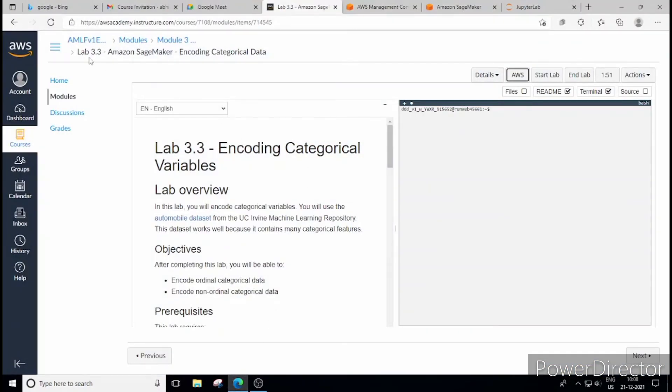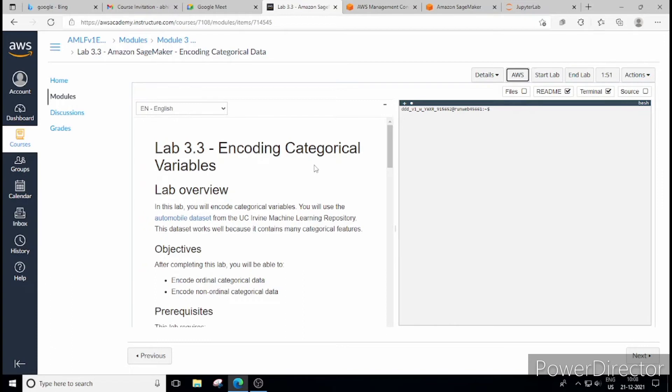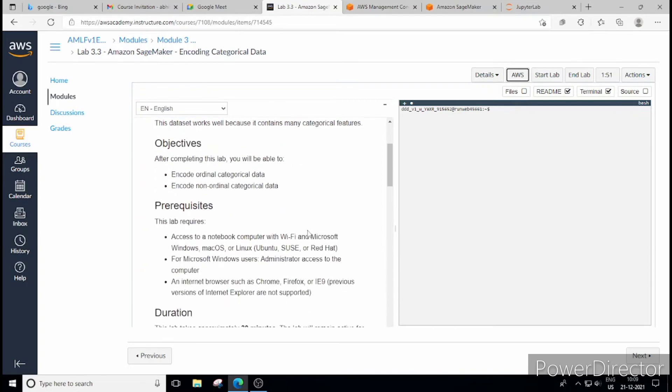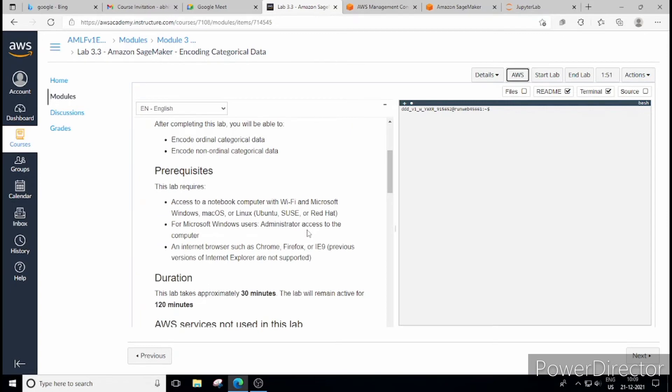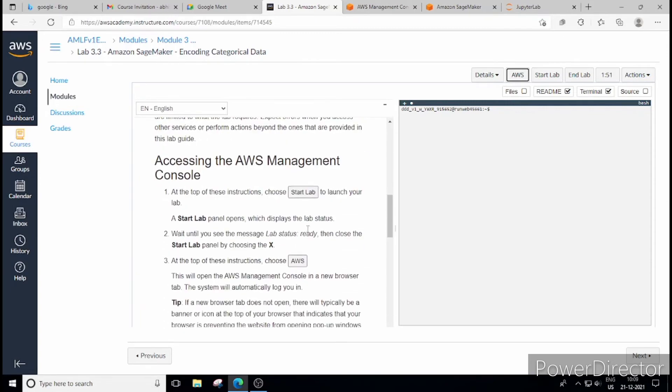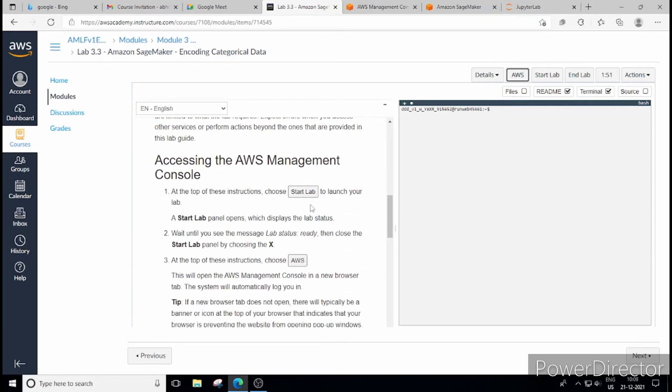So here we have got AWS Amazon SageMaker and today's task is to learn how to encode categorical data. In the last lecture we saw how to start lab, how to perform things. So I'll skip those parts today to save some time. If you want to see how to start lab and how to end lab, how to do the things, how to reach there, you can see my previous video.